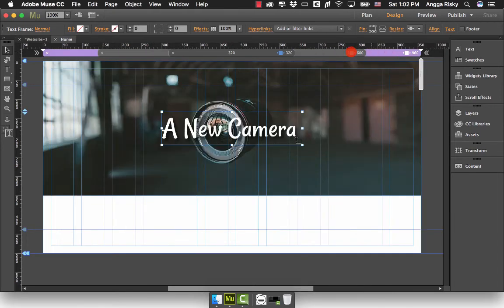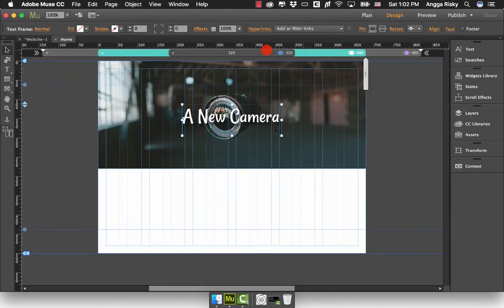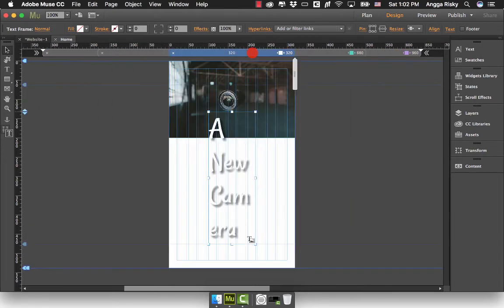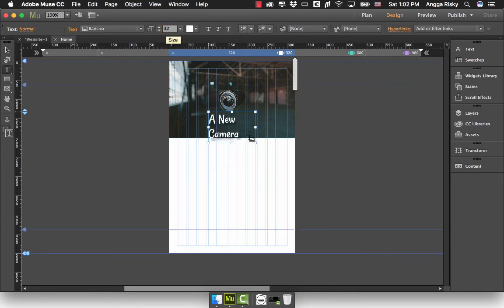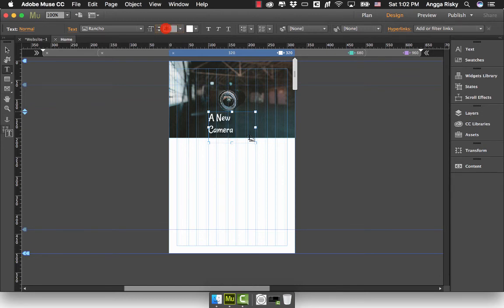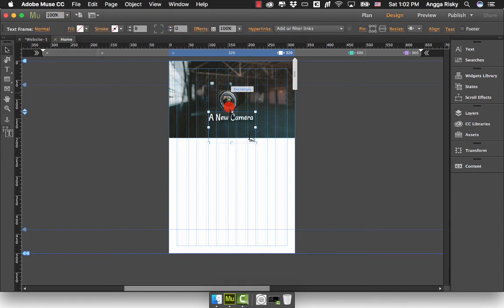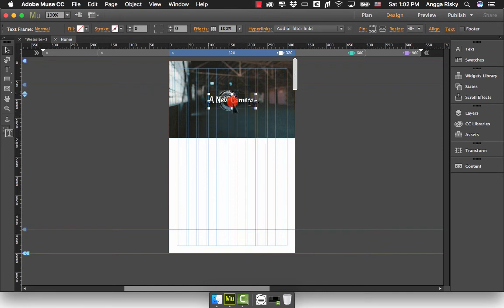In the 320 mobile view, we have to make it smaller, maybe 32... maybe 28, 26, 24. That's better. We have to resize it like this and move it to the top.